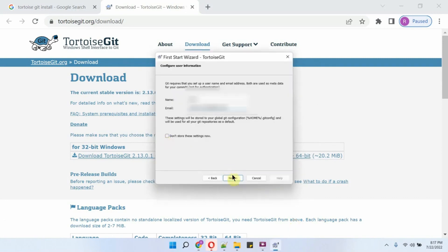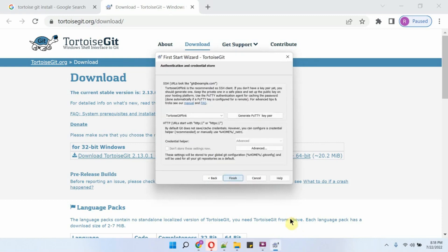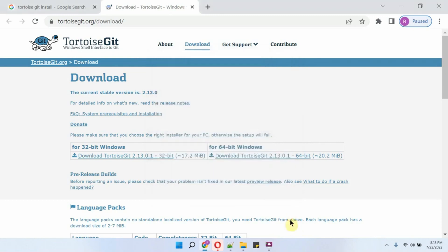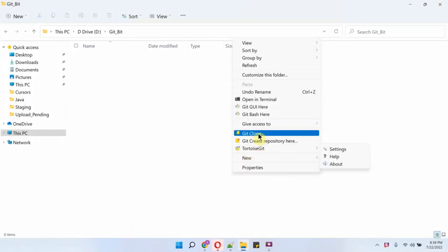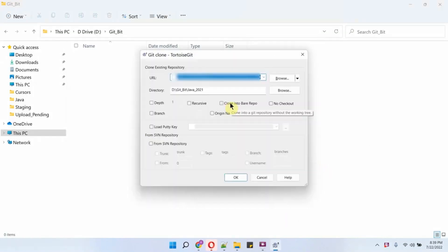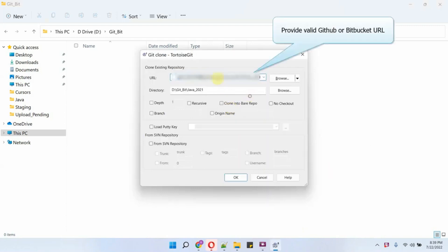Here you have to provide the name and email address, then click on Next. It is successfully installed. Here you can see the Git Clone option — open that. Here you have to provide the valid clone URL for Bitbucket.